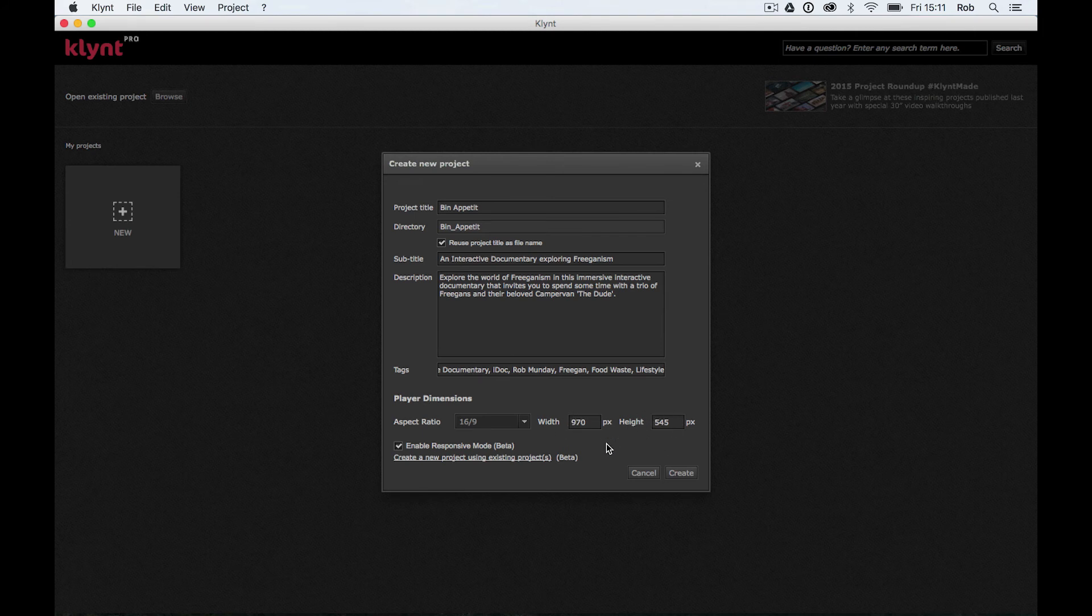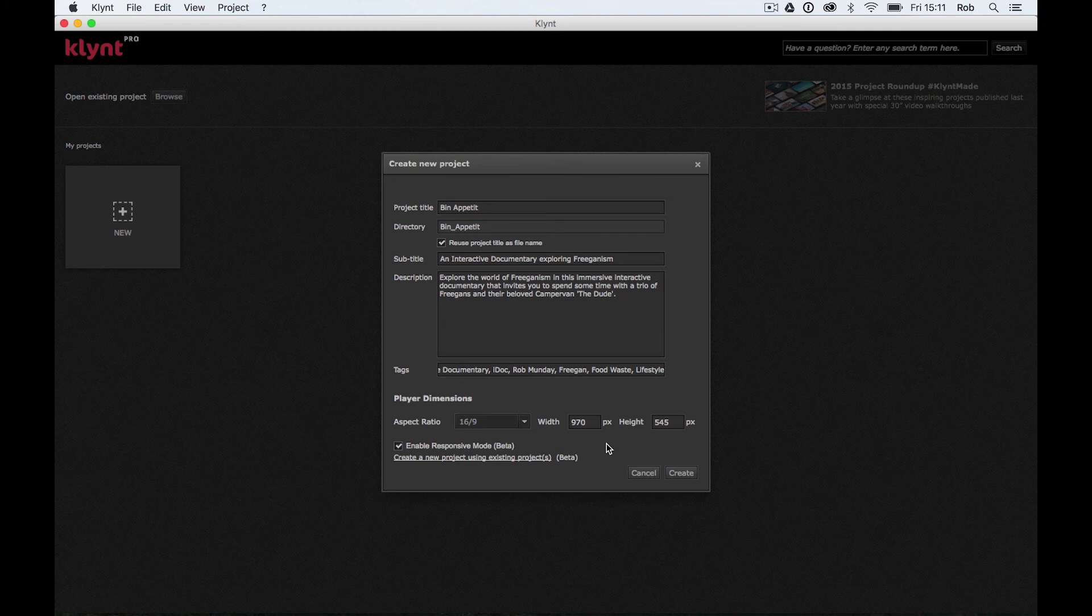So this is probably going to be good for your videos when you start to import them in. And we'll look at video sizes and compression in a later tutorial.